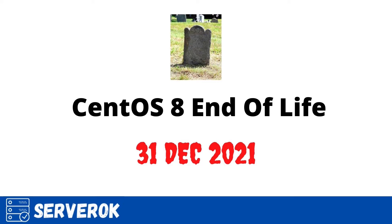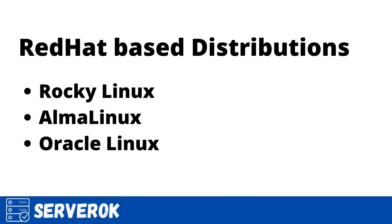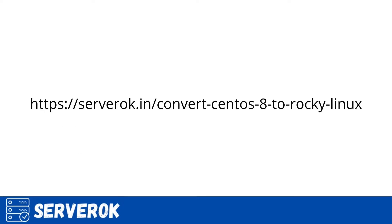If you are running a CentOS 8 server, you must consider converting it to other alternatives. You can easily convert CentOS 8 into other Red Hat Linux based distributions like Rocky Linux, Alma Linux, or Oracle Linux. Today we will convert CentOS 8 into Rocky Linux. You can find the link with upgrade instructions in the video description.